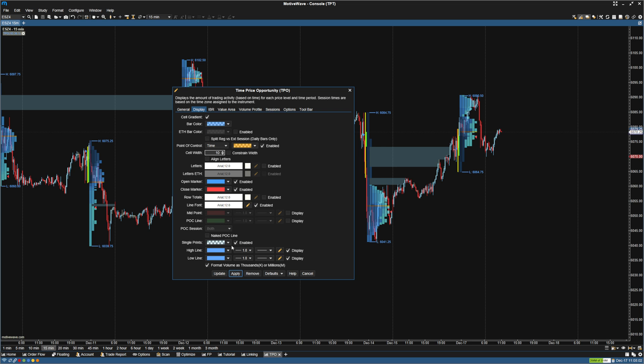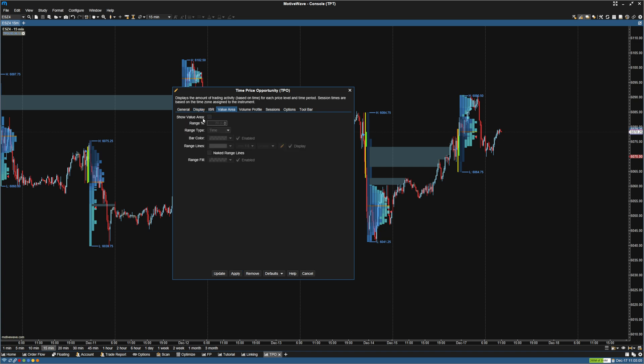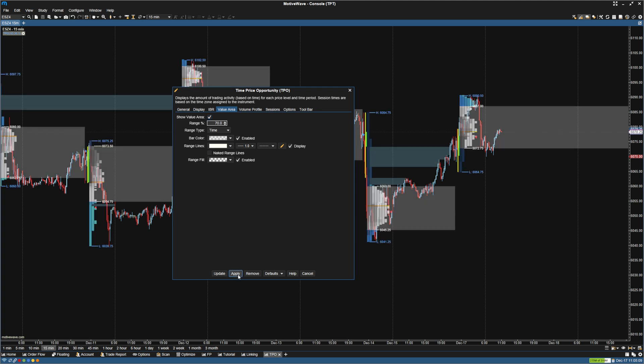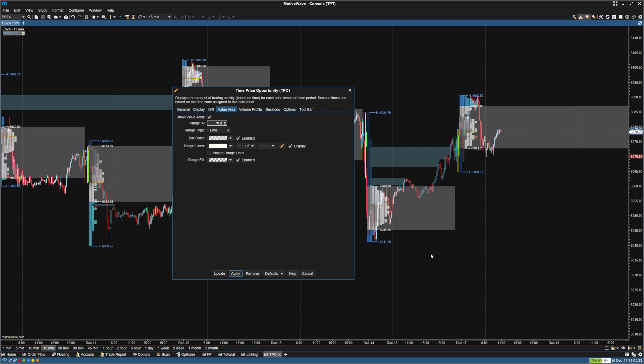Next thing I'm going to do is go to the value area. We're obviously going to want to show the value area since that's a lot of what we look at. And I am going to leave it like this for the most part. It's going to highlight the value area. You can make it just show the lines or just show the fill. All just depends on your personal preference. But I like it like this.